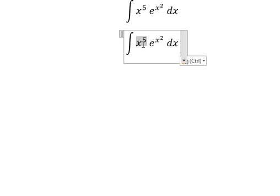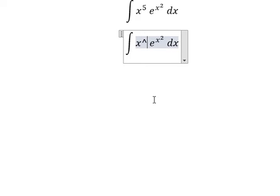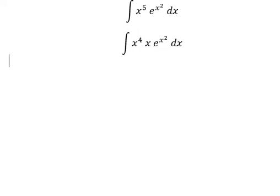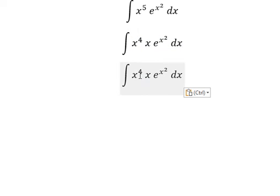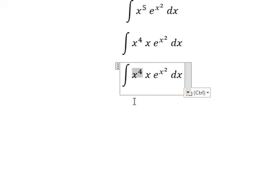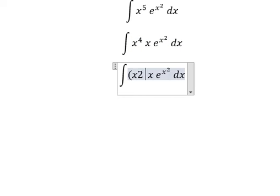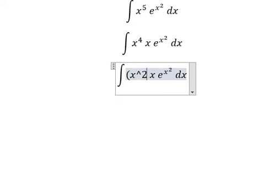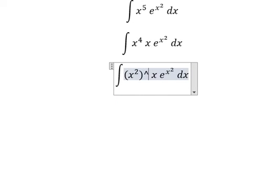We have x to the power of 5. I can put this into x to the power of 4 and x. This one is about x squared to the power of 2.